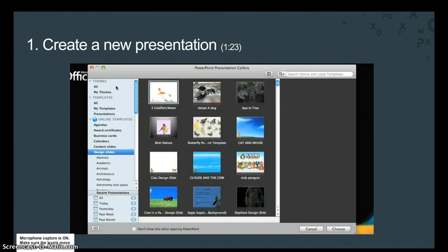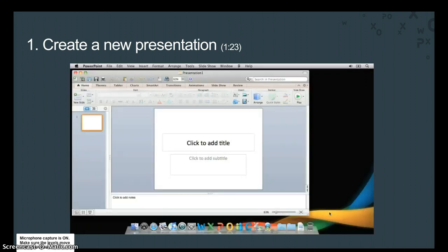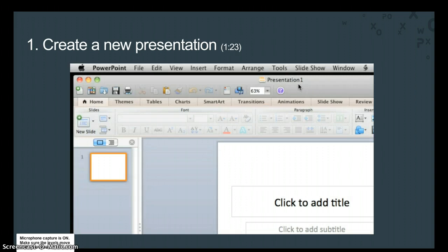Here in the left pane, click All, click White, and then click Choose. Notice that a blank, unsaved presentation titled Presentation 1 appears.